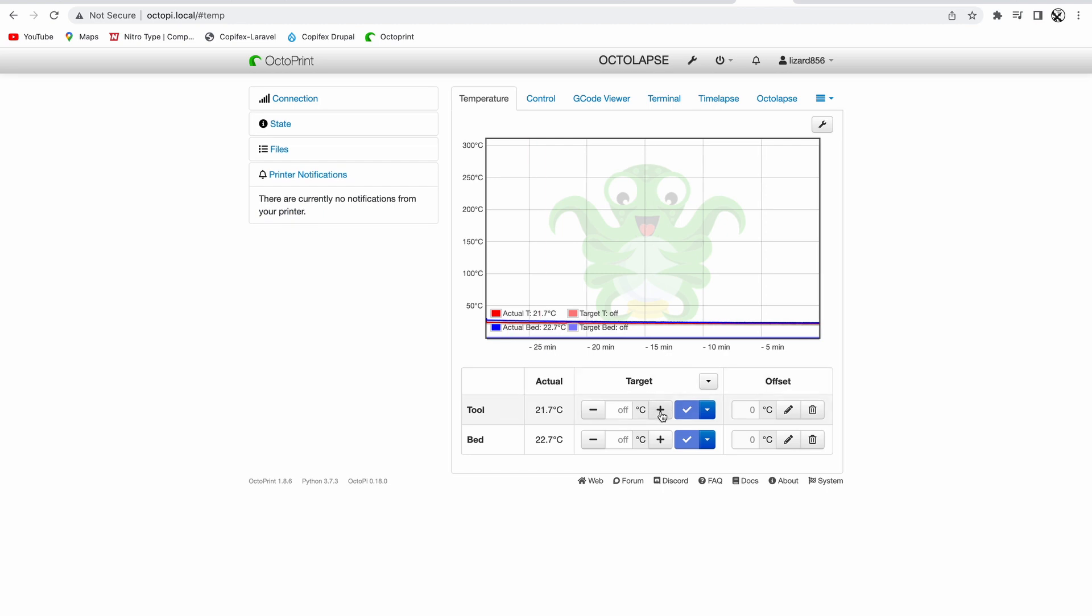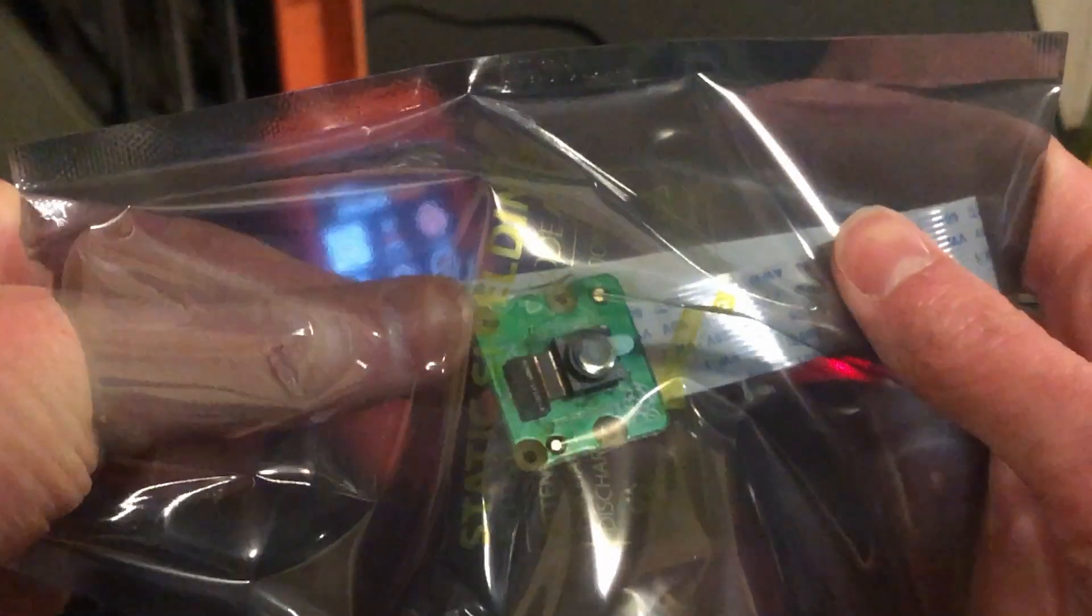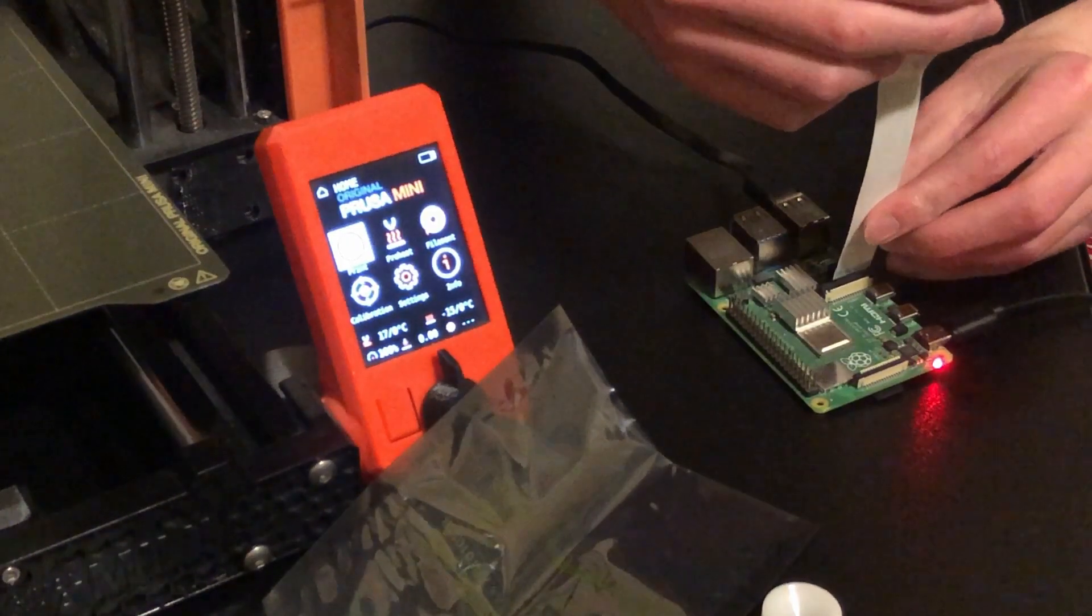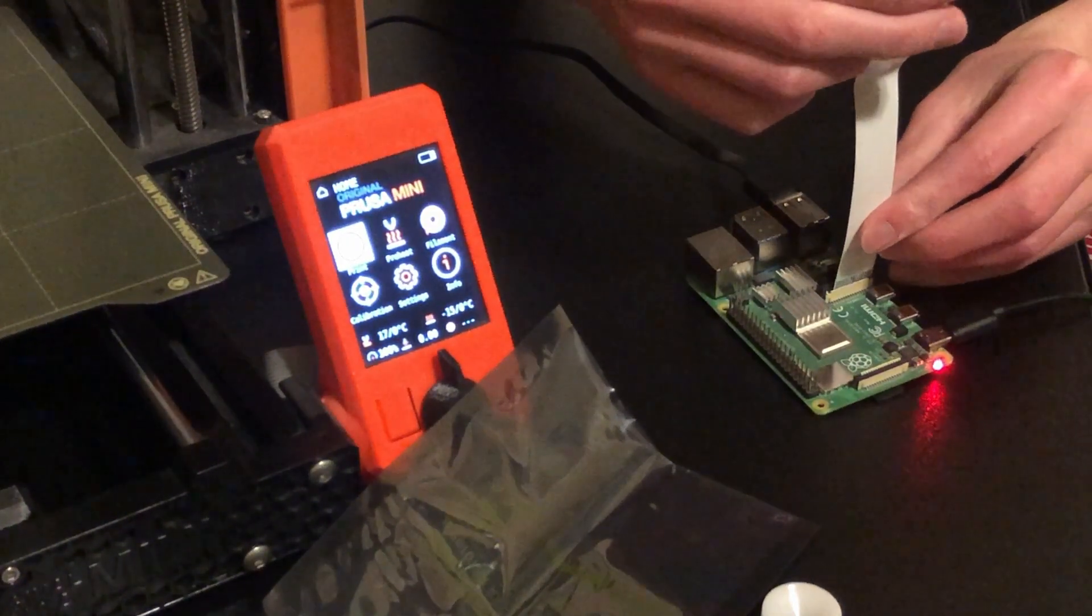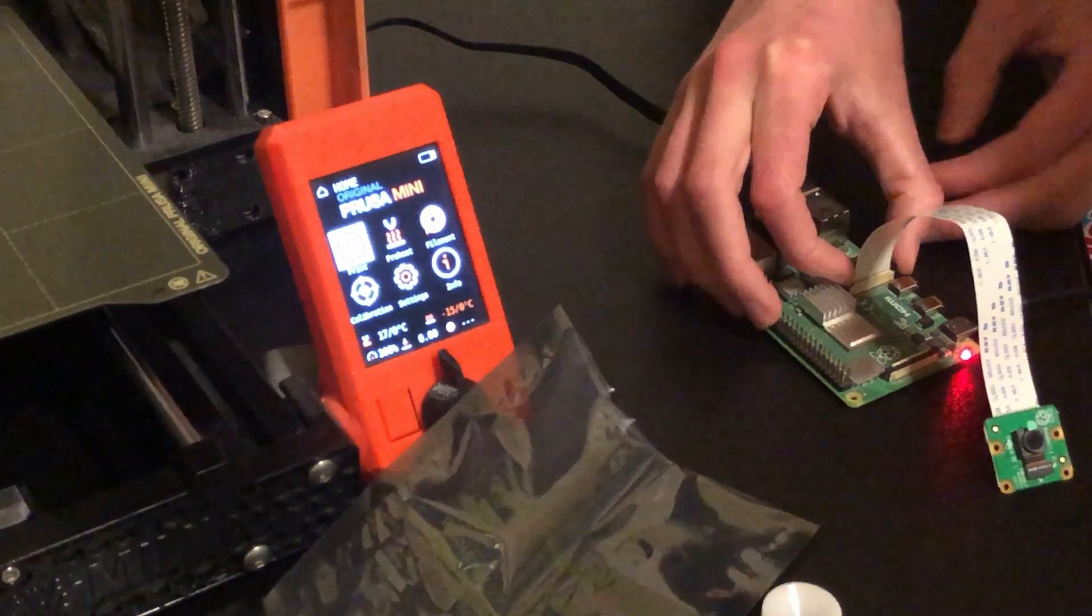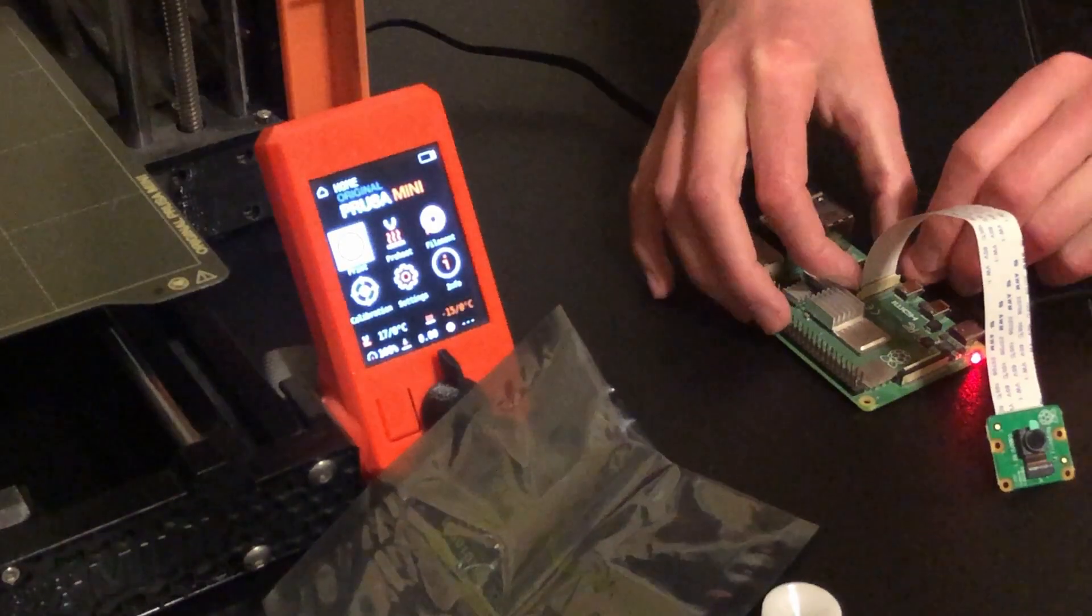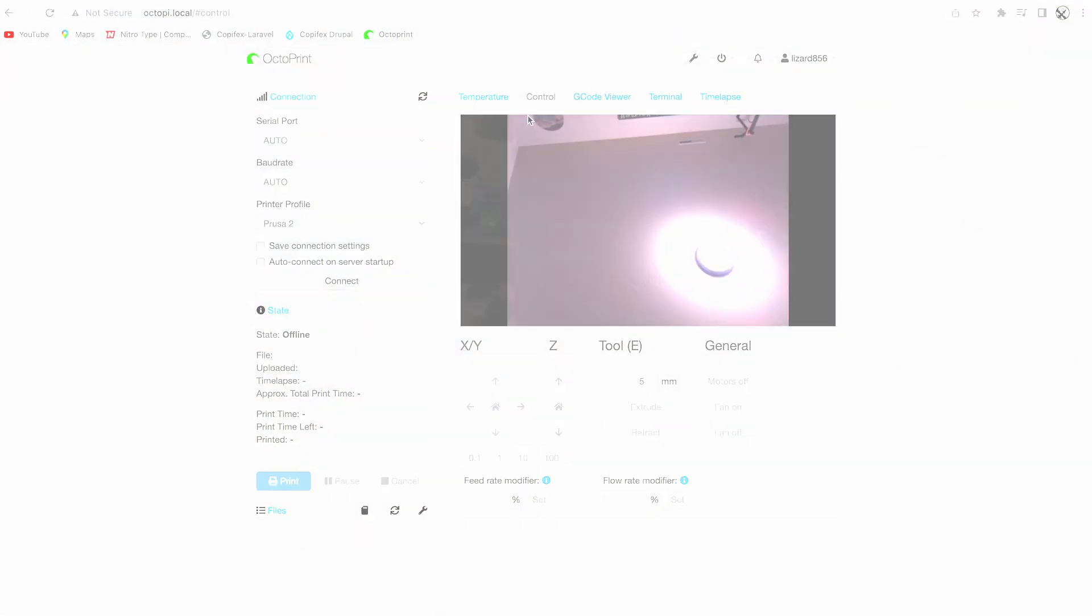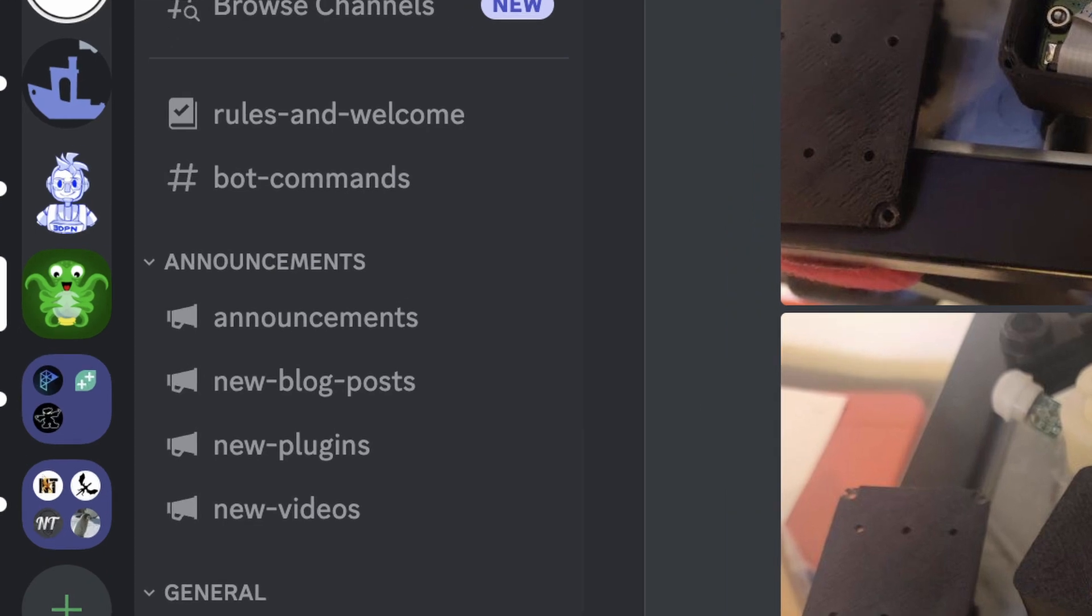The camera will work as long as you plug it in, and that's assuming it's a working camera. Really, that's about everything. If you do have any other issues, I'd recommend going to the OctoPrint Discord server.